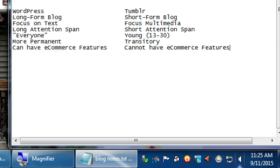On Tumblr you can have a profile with a style like a social network — you can comment, like, share, have profiles, messaging, and so forth. WordPress has a basic aspect of social media but is really much more focused on blogging.